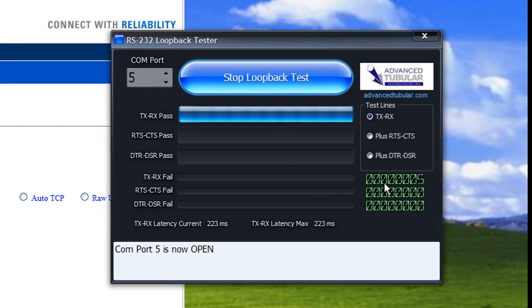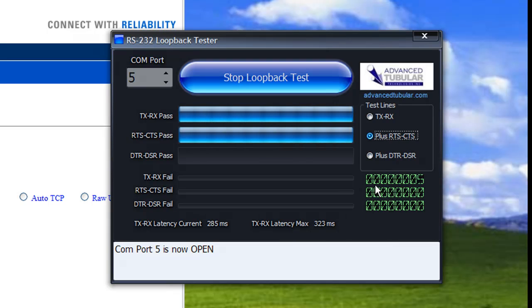Already we have five errors, we're running a very high latency time and I'm going to turn on the RTS-CTS signal as well and it's going to climb. Now we're up at half a second.